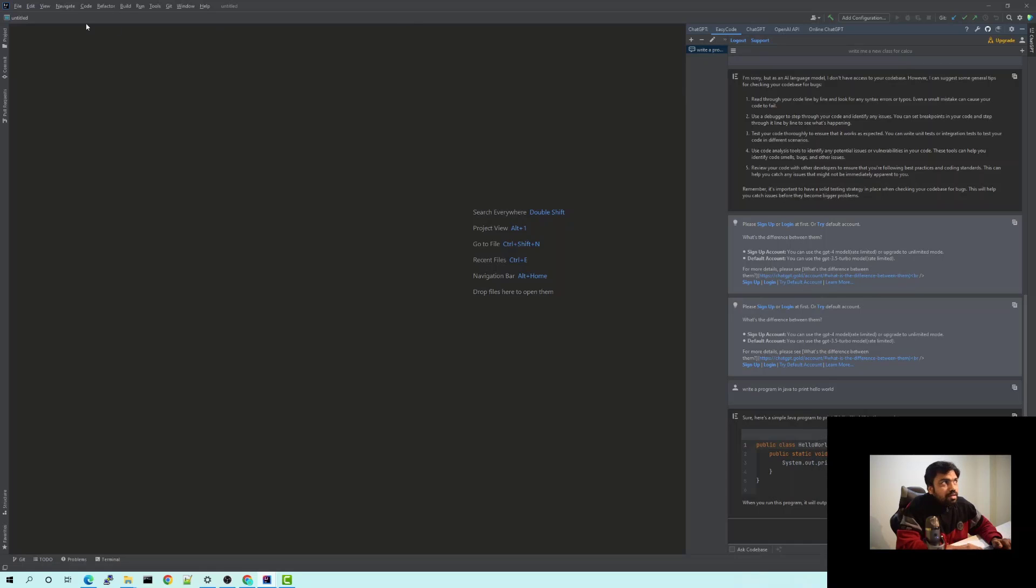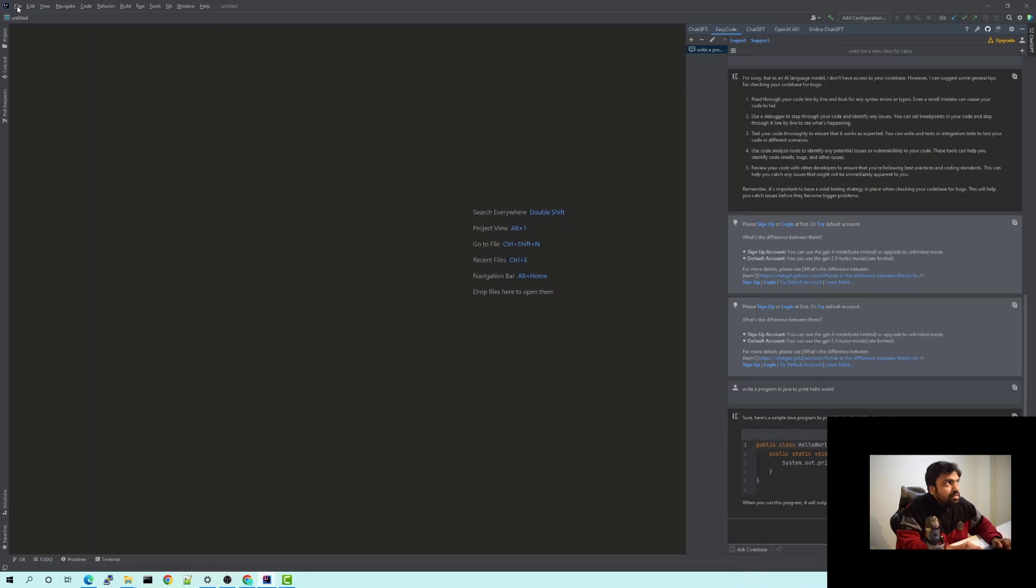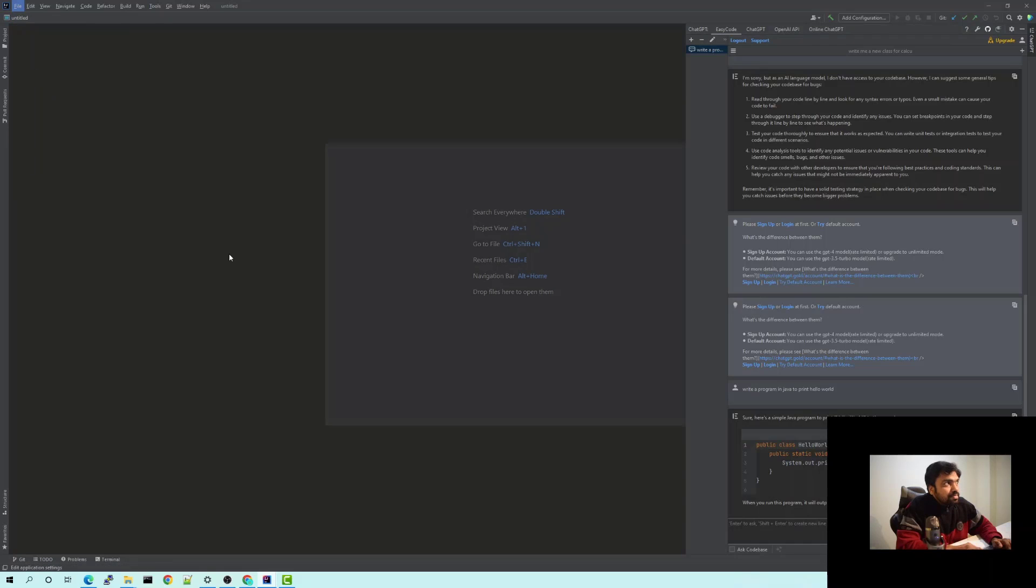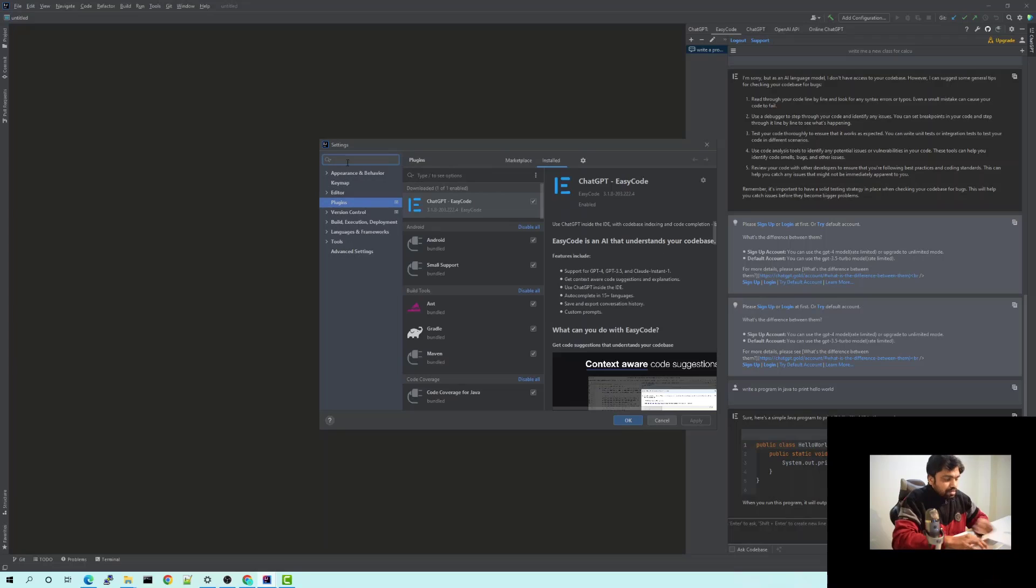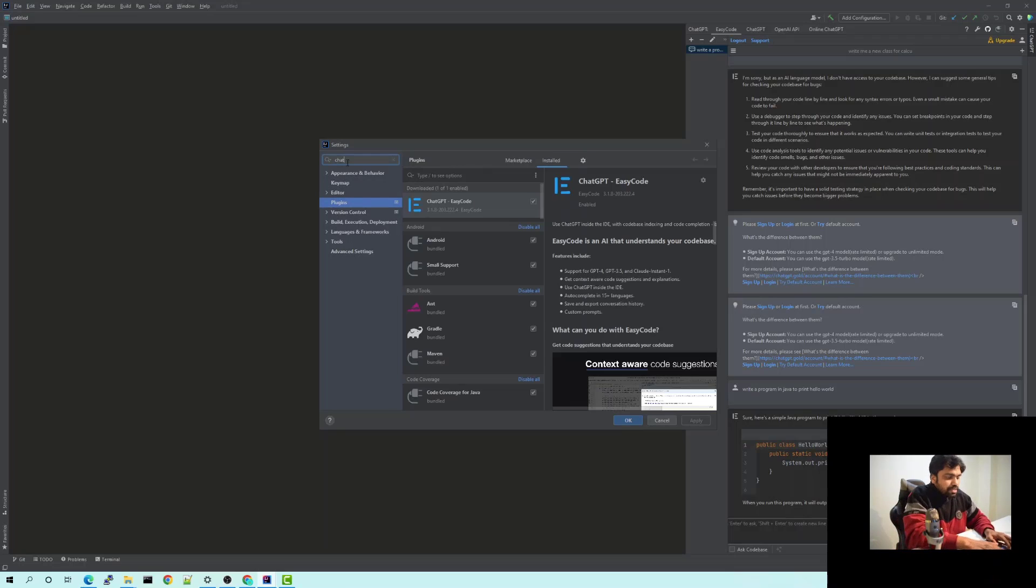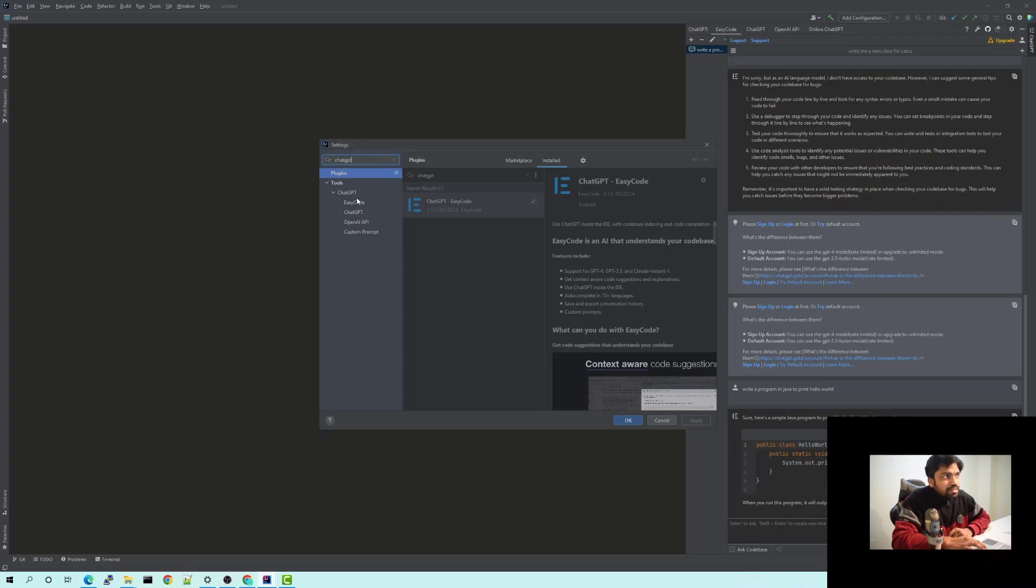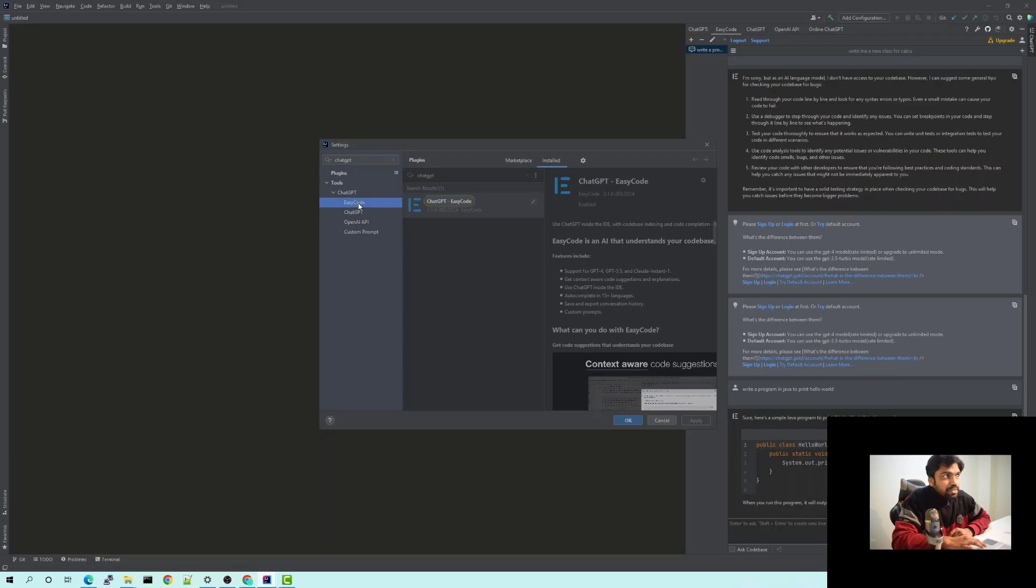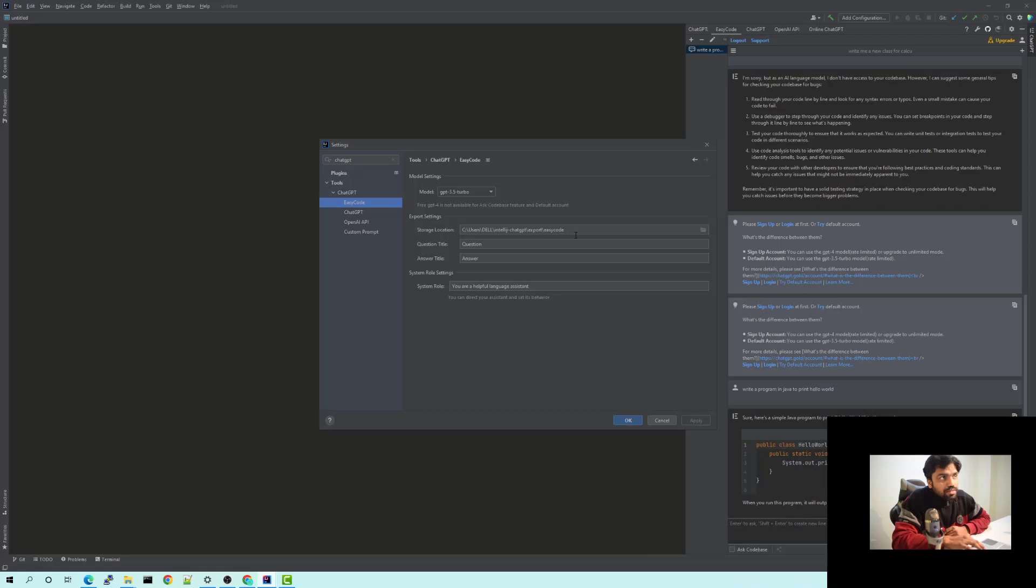It's even being written to your local history. So if you go to files and reopen settings and search for ChatGPT, you would see other different options which are available. Since we are using Easy Code, you could see the model which is being used, that's GPT 3.5 turbo, and you can see the storage location of the commands or the prompts which you ask to your ChatGPT plugin.